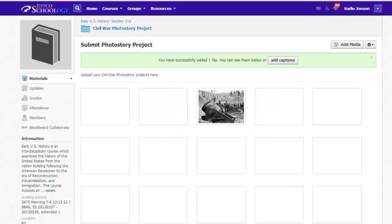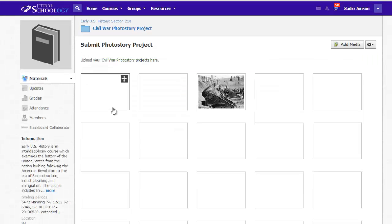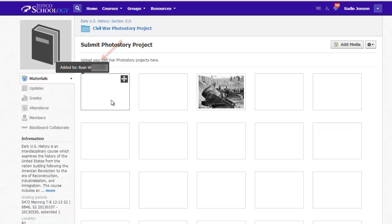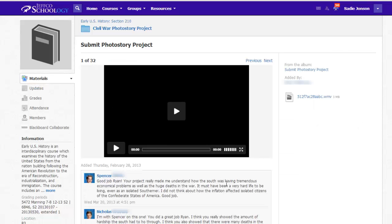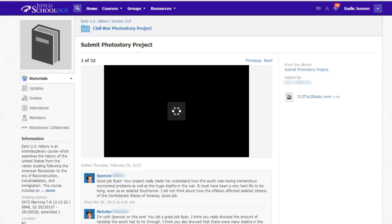To view each other's media, a student simply hovers over the thumbnail of the item that is usually here. The contributor of that media is noted and the student can click on the thumbnail to view the item. If it's a video, the student can watch the video right here.